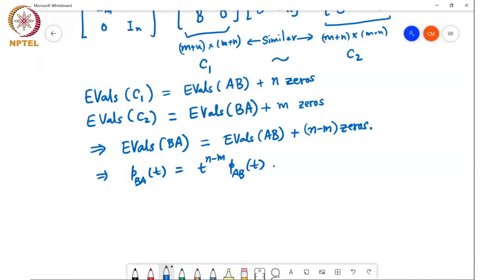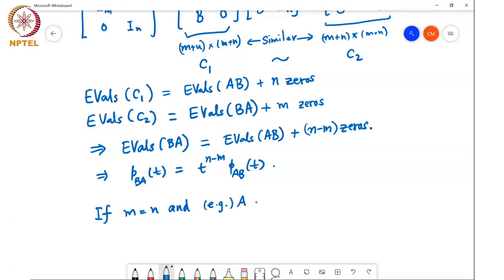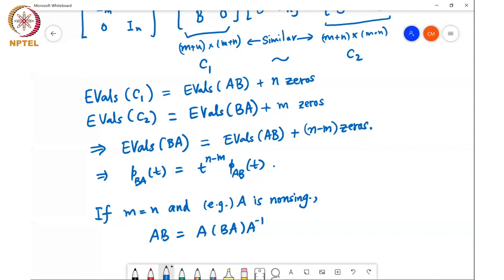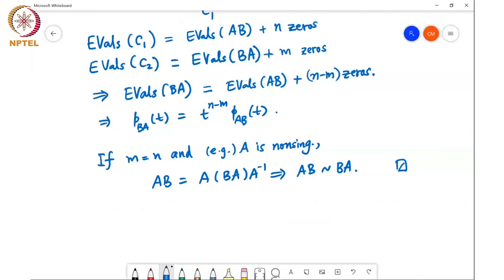To close out the proof: if m equals n and A is non-singular, then AB equals A times BA times A inverse, which means that AB is similar to BA. This completes the proof that when m equals n and one of the matrices is non-singular, AB and BA are similar to each other.